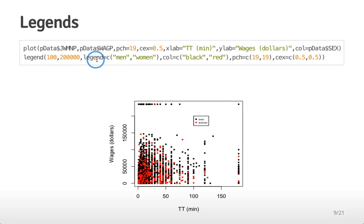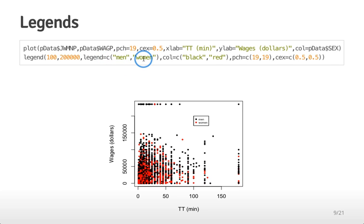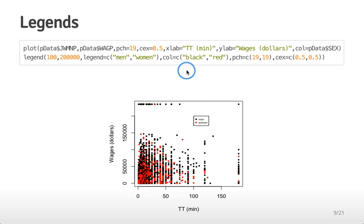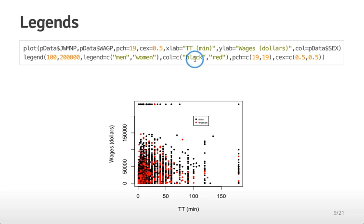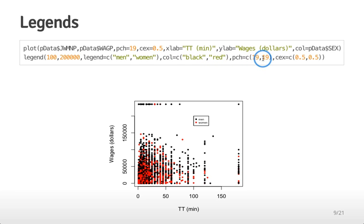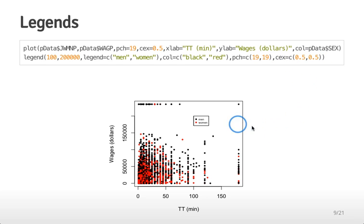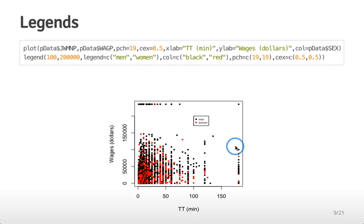In this particular case I've again put the legend at the X value of 100 and Y value of 200,000. Now the legend parameter takes a vector that has two character variables men and women so those are the labels of the two points. Then I tell the legend function what are the colors of the two points, in this case black then red. Then what is the shape PCH equals 19 and what is the size 0.5. I see that the men get labeled with a black dot and the women get labeled with a red dot.